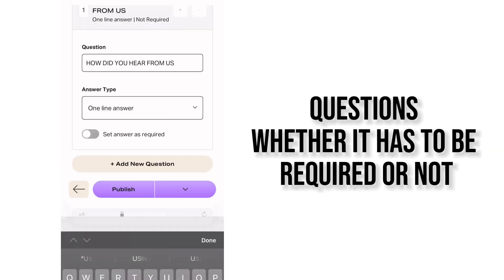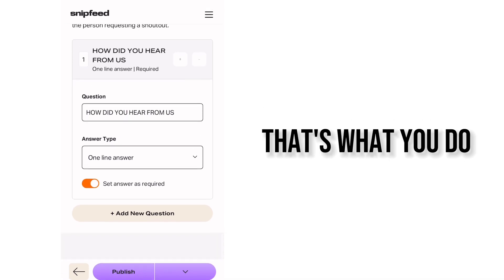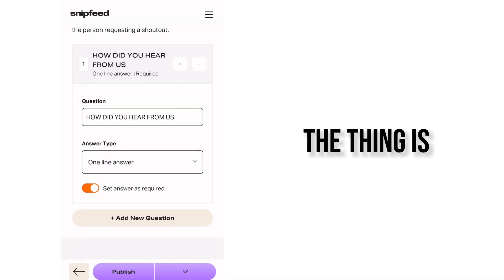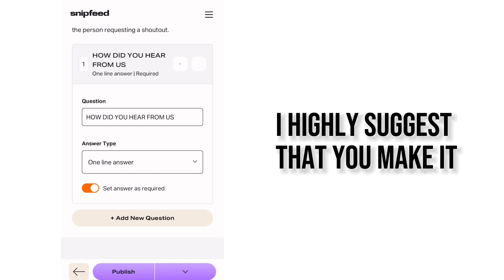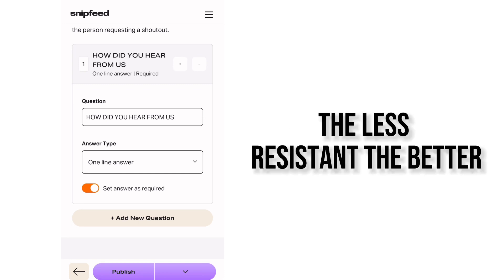Whether it has to be required or not that's what you do and you do that as many questions as you want. The thing is I highly suggest that you make it the shorter the better. The less resistant the better.